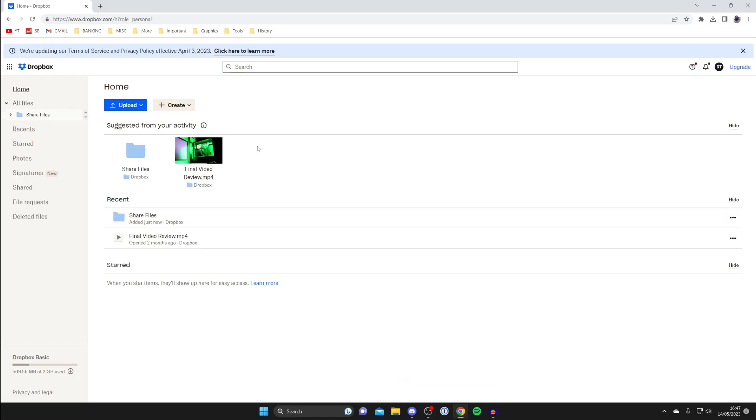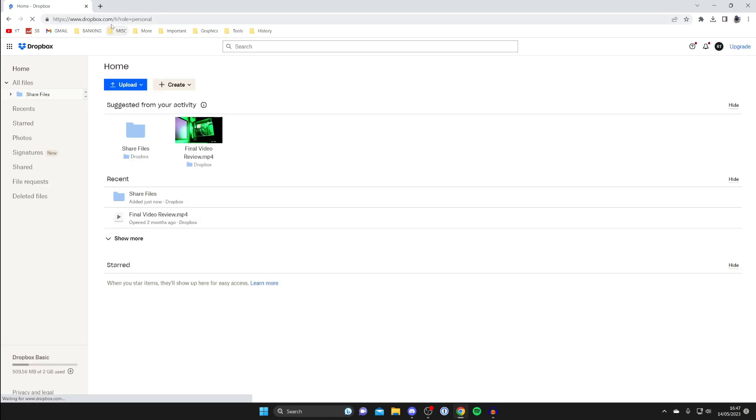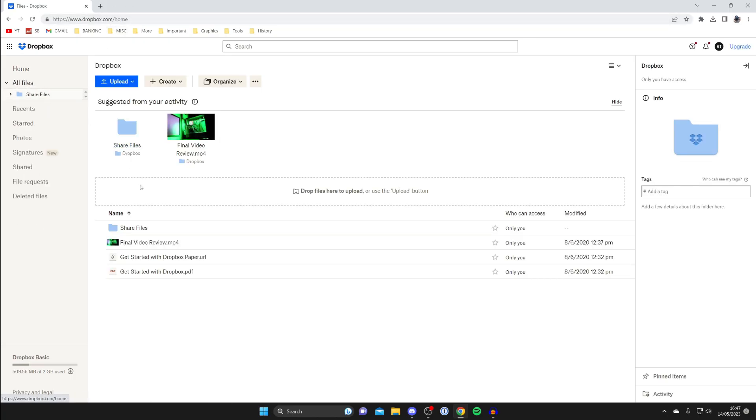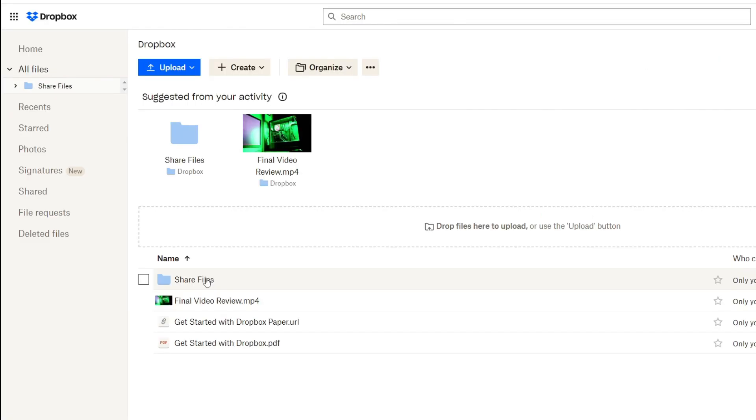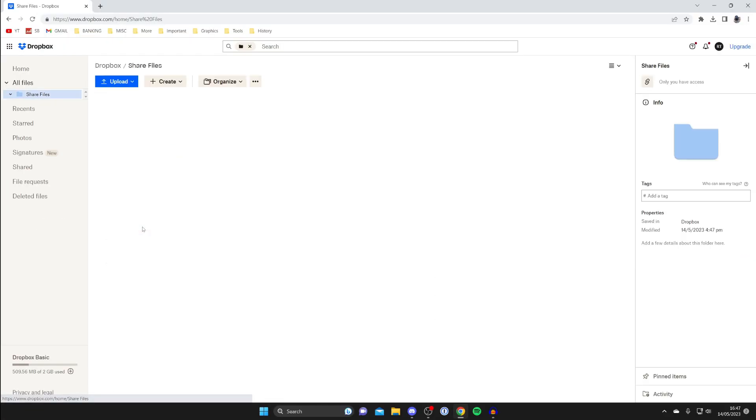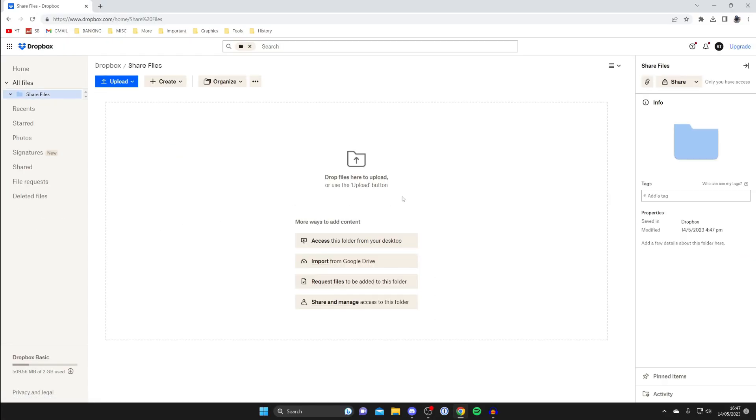If you can't see the folder you just created then just refresh the page by tapping on refresh in the top left or just go over to the left and tap on all files. Now as you can see here is the folder so let's double click on it.